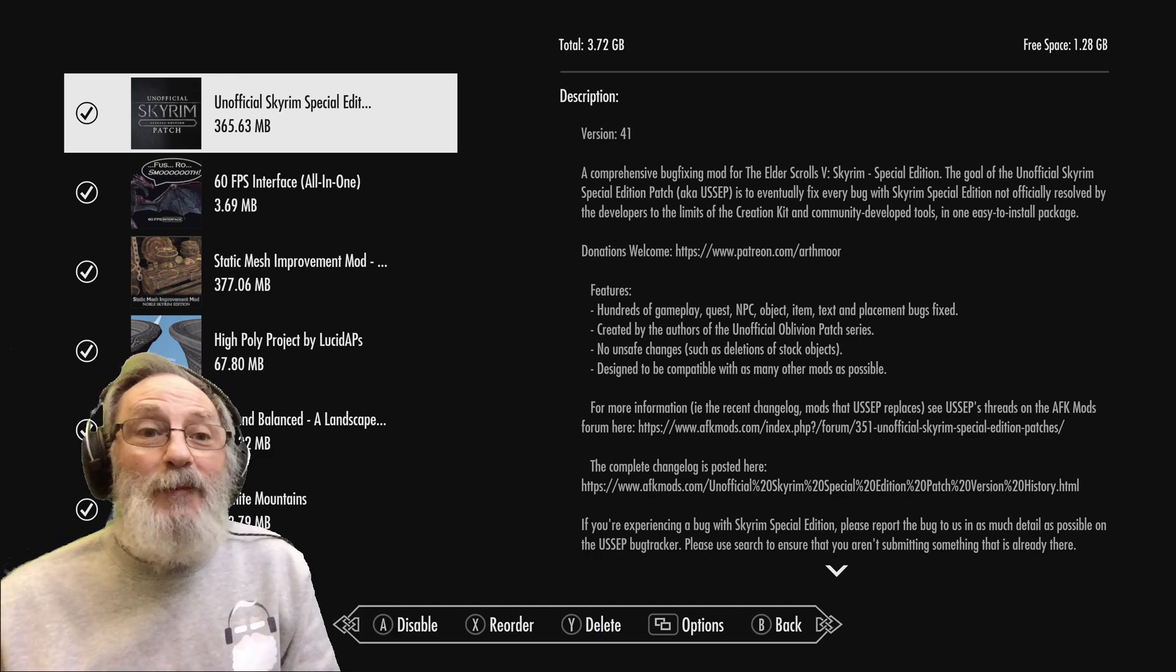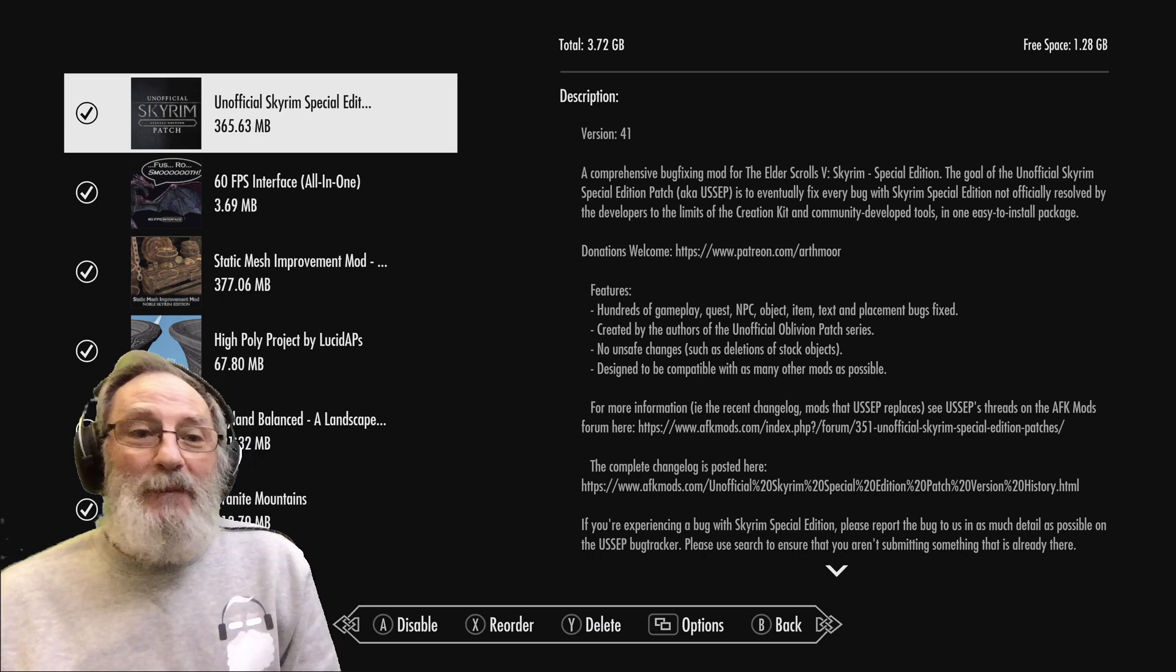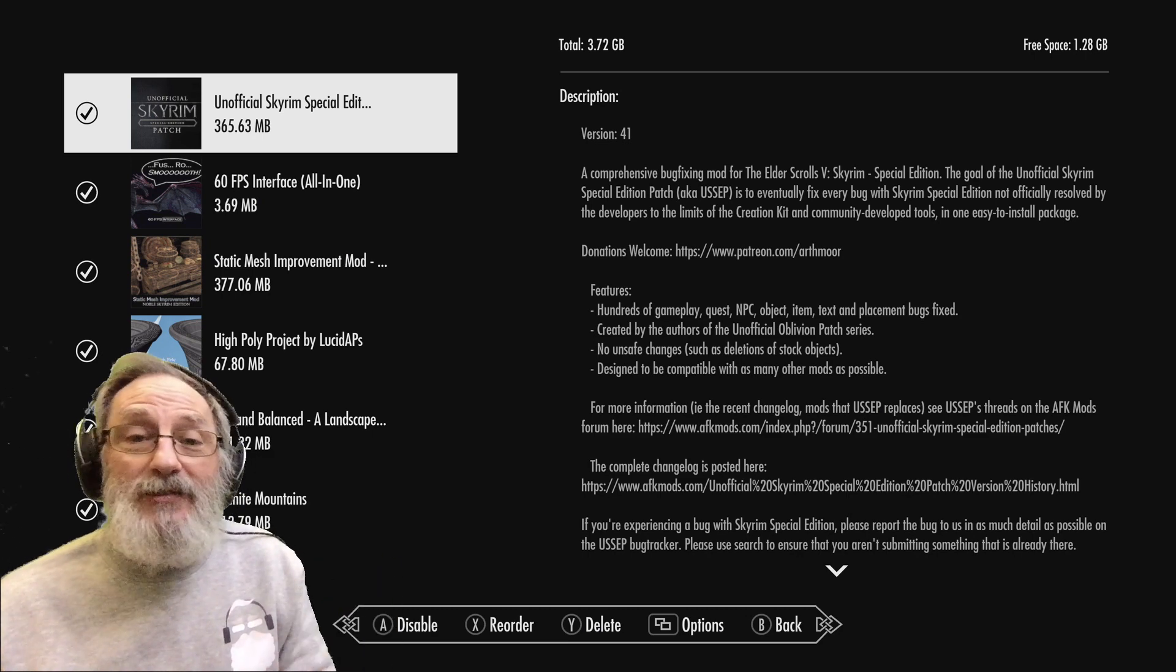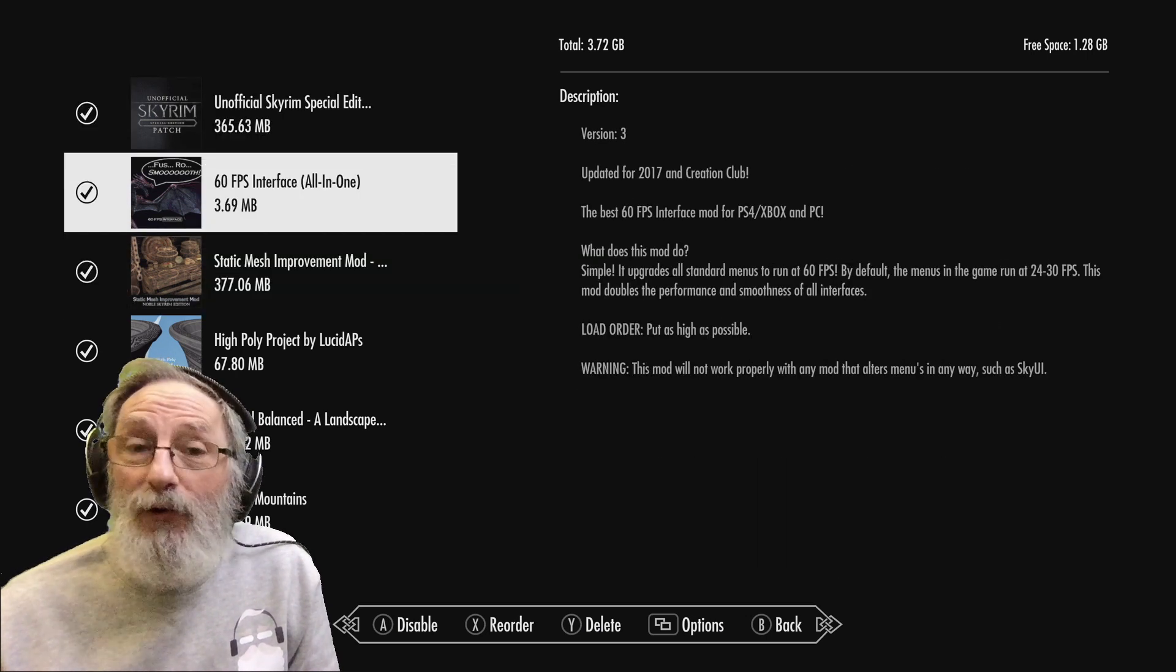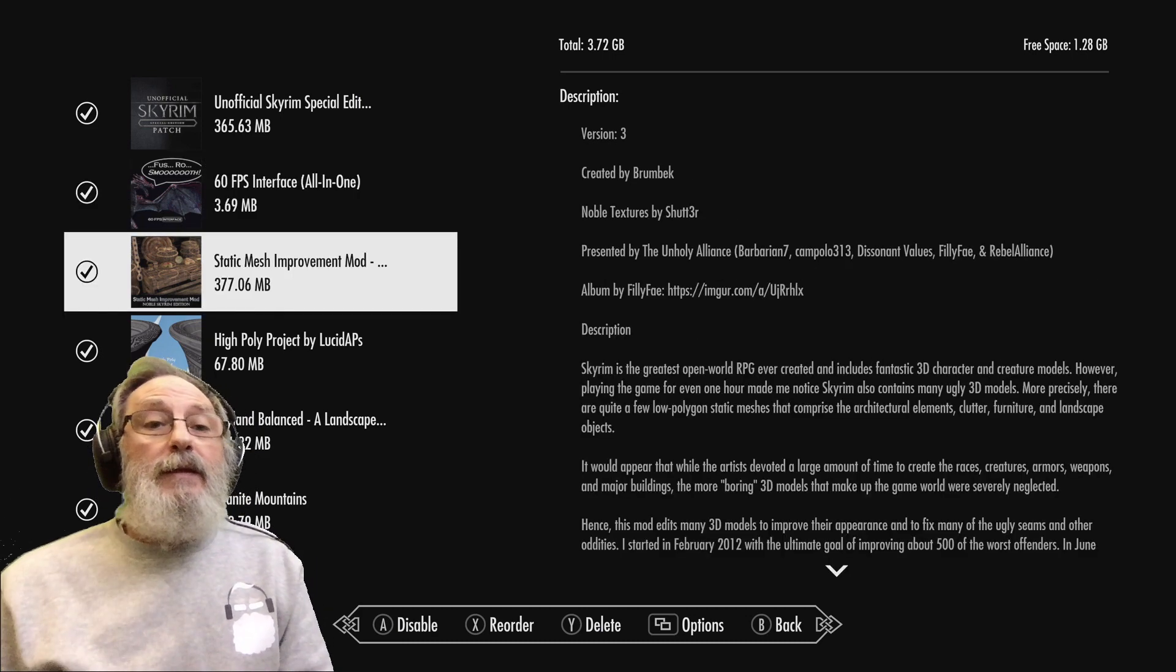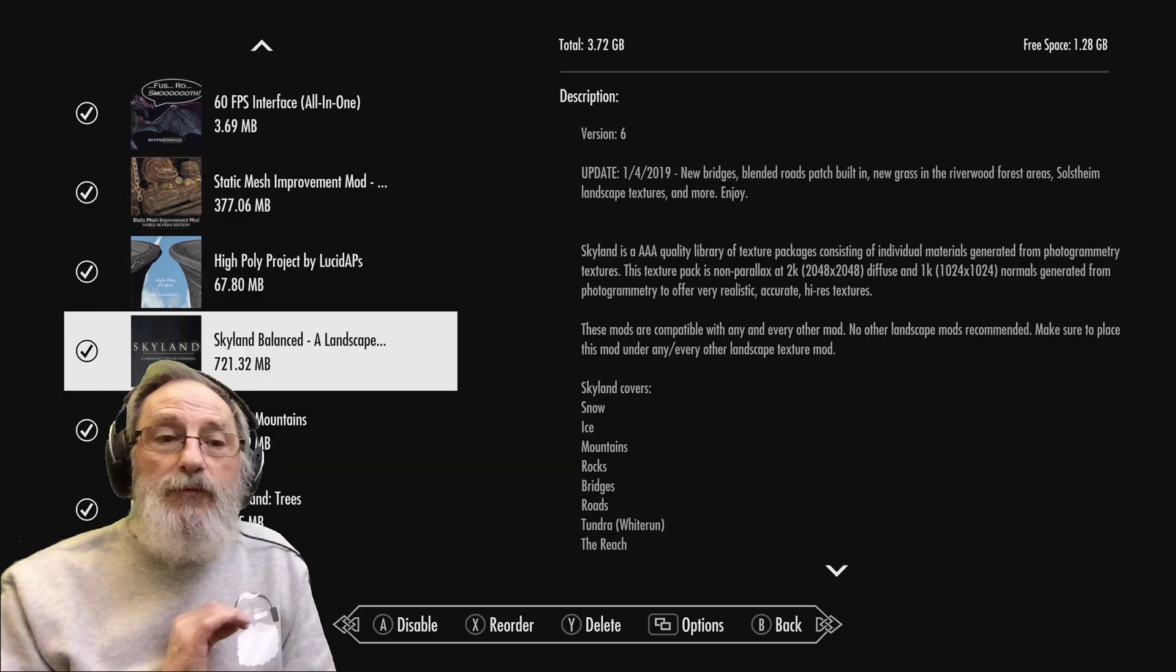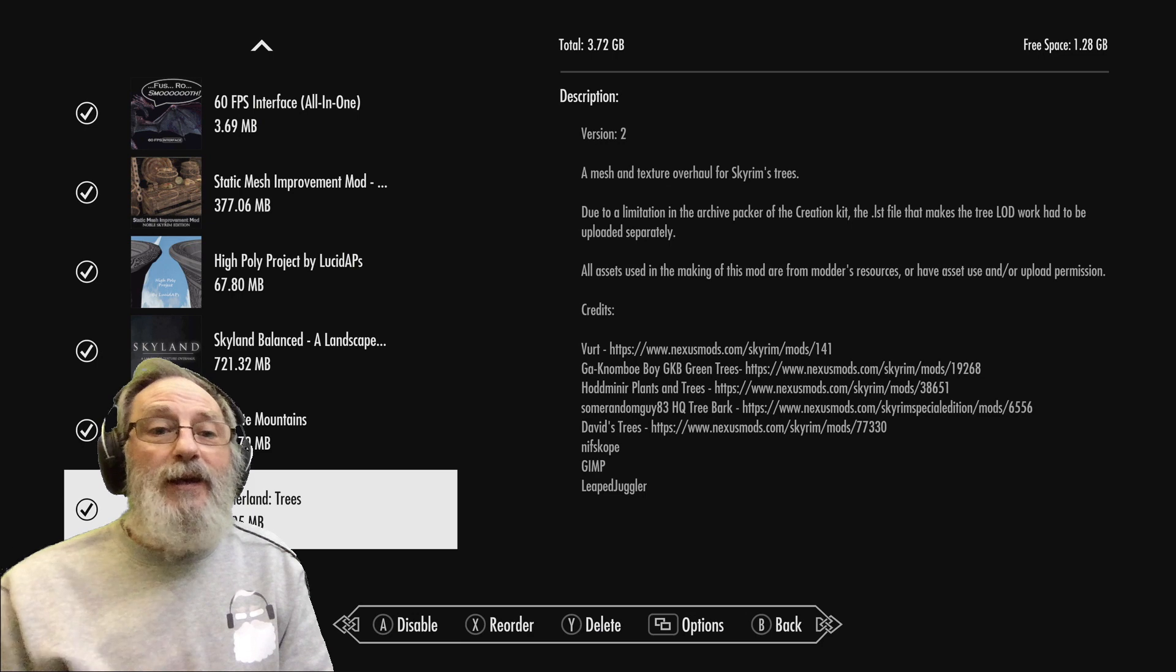So first of all the Unofficial Patch - essential, tries to fix all bugs. Then we've got one to improve performance, this mod 60 frames per second interface. And the next three are sort of general - Static Mesh High Poly Project and Skyrim Balanced - kind of general overhaul mods that sort of try to make things look nice. And now we get specific.